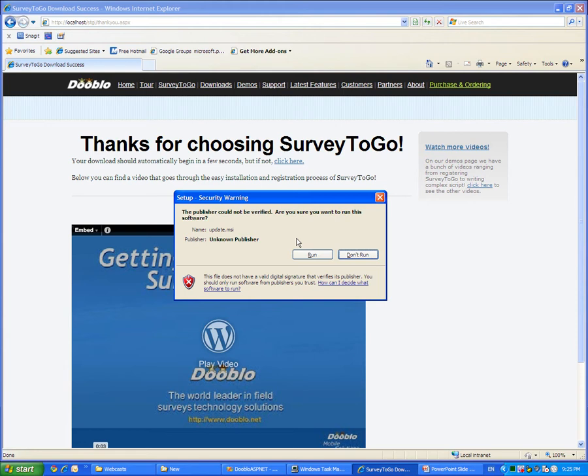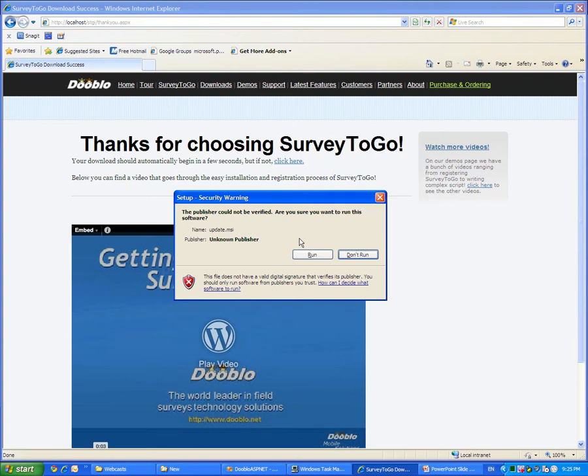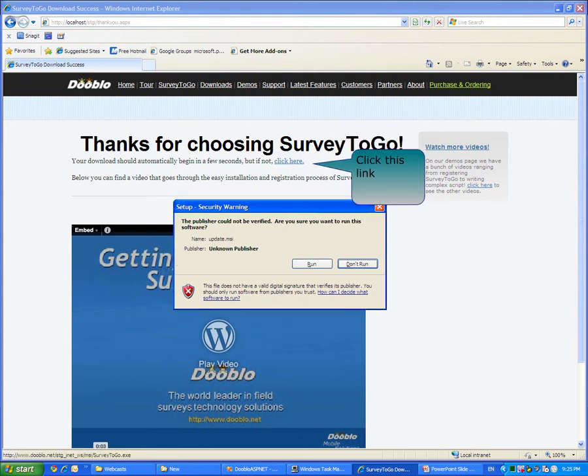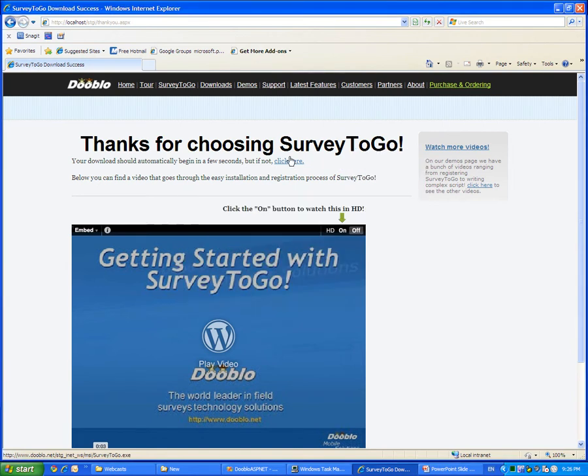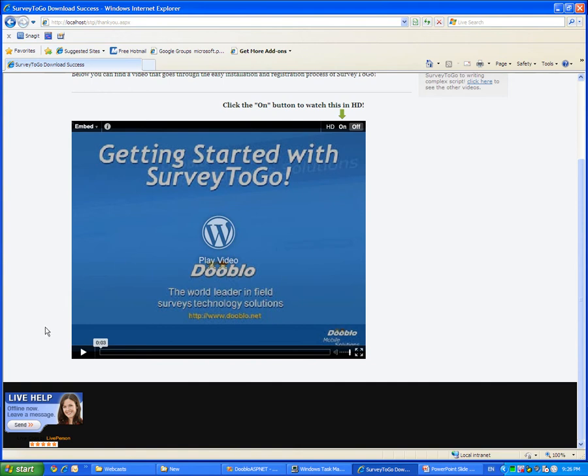But first, if your download hasn't started yet or you're not seeing this screen, please click this link to get your download started. If at any time you encounter any problem, simply scroll down and click the Live Help button. A live agent will be available to assist you.